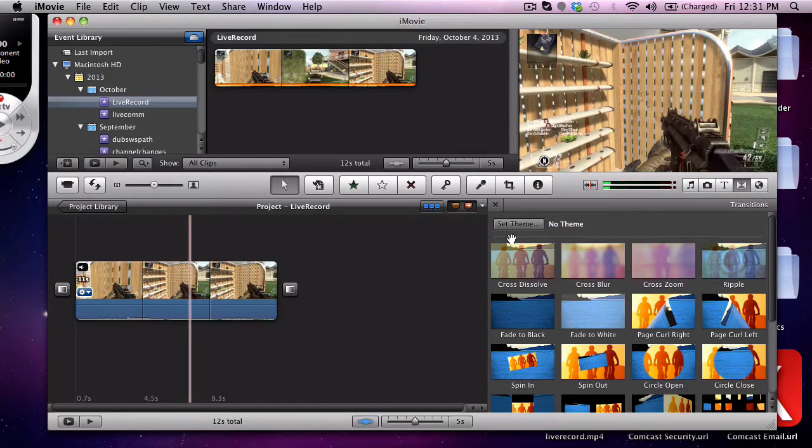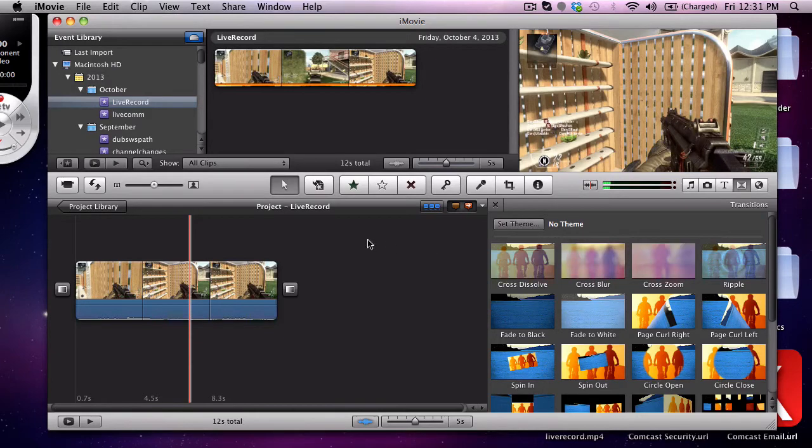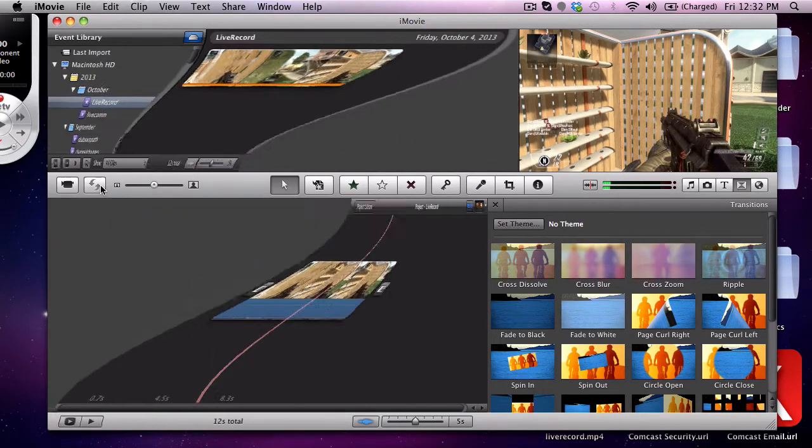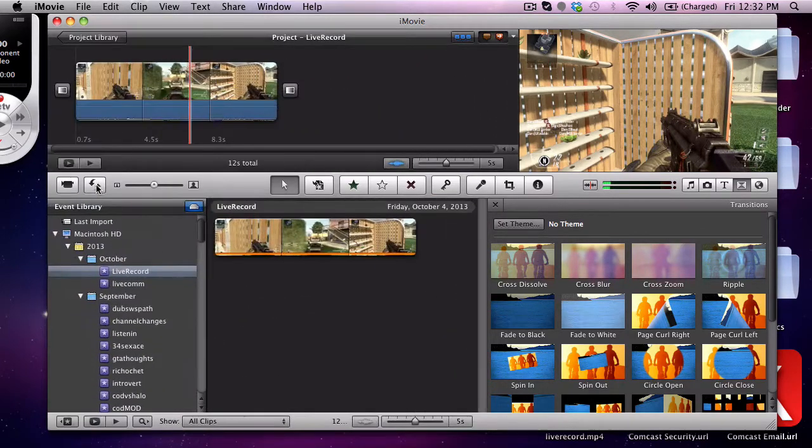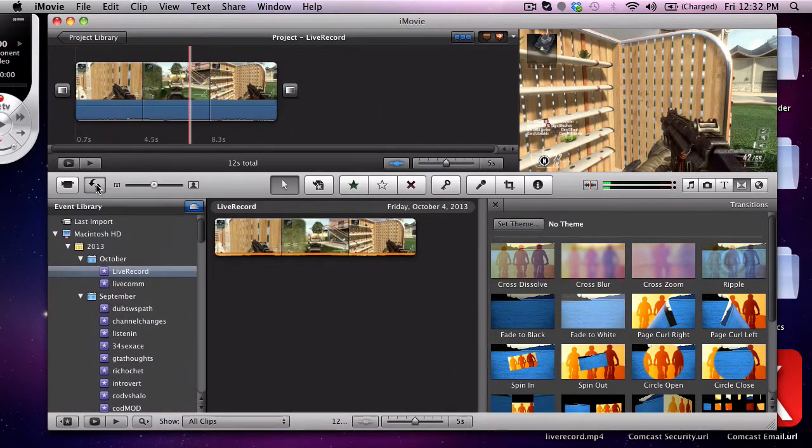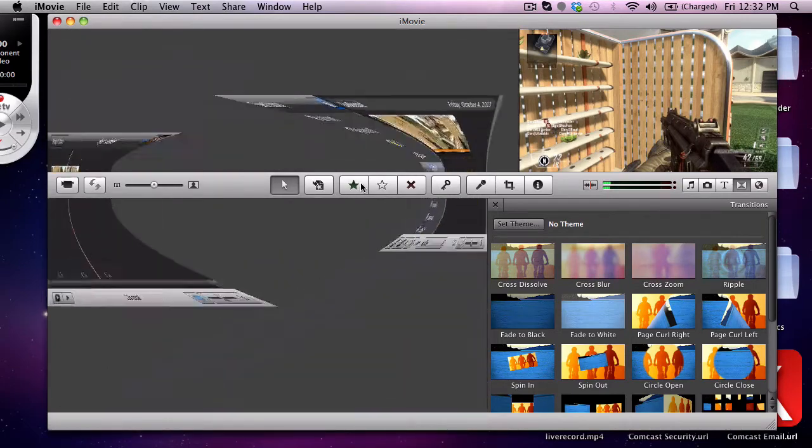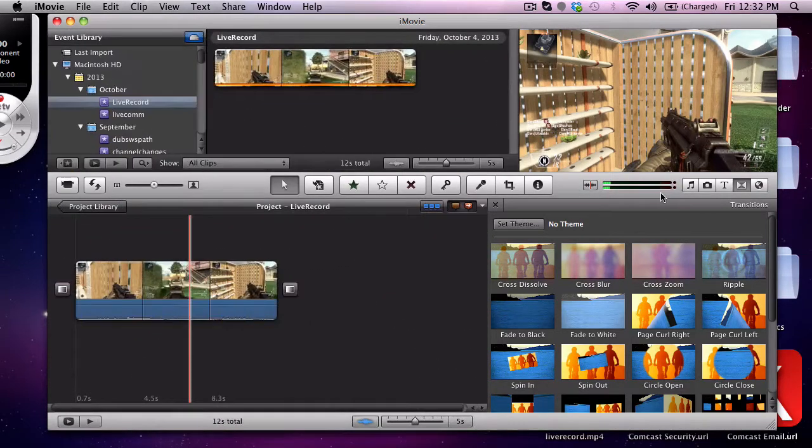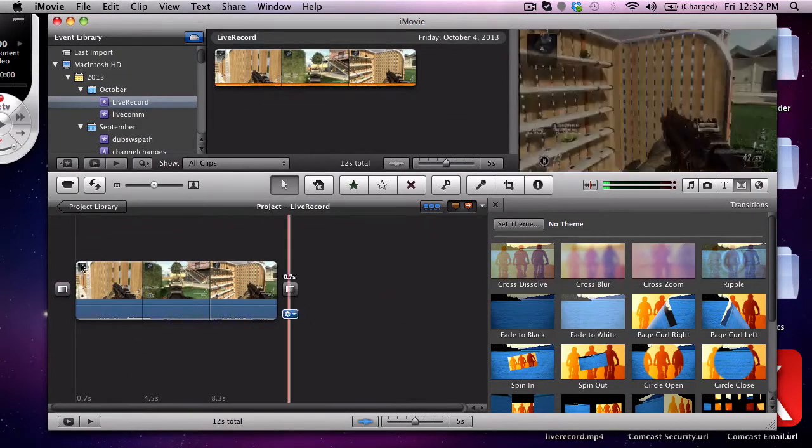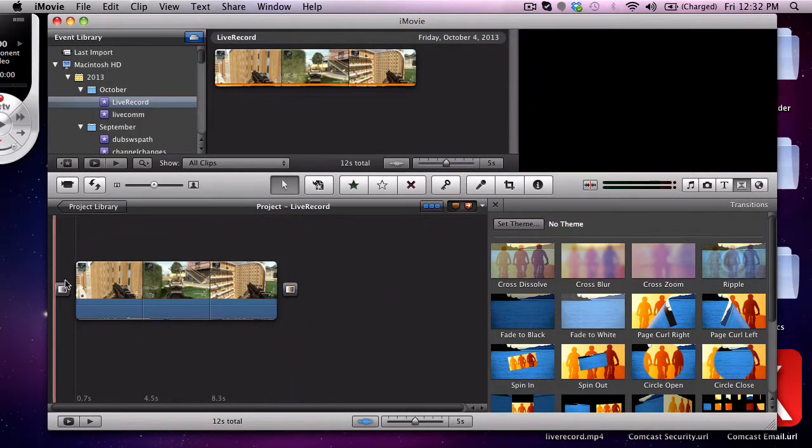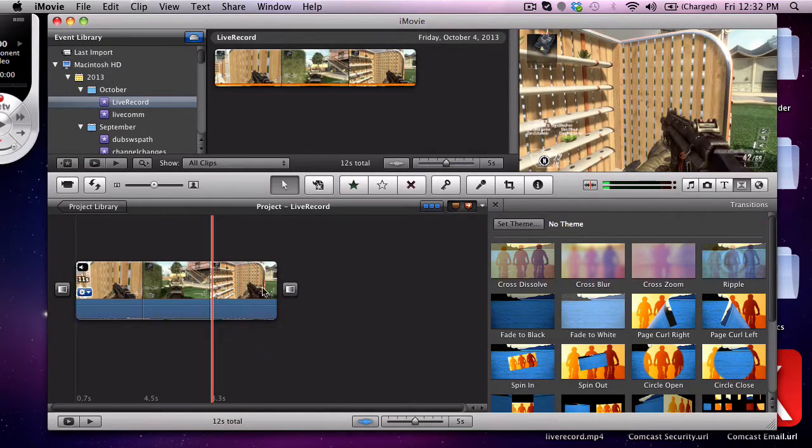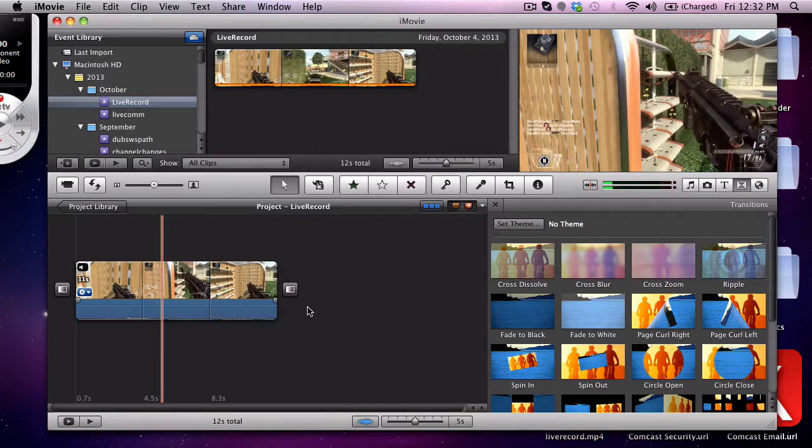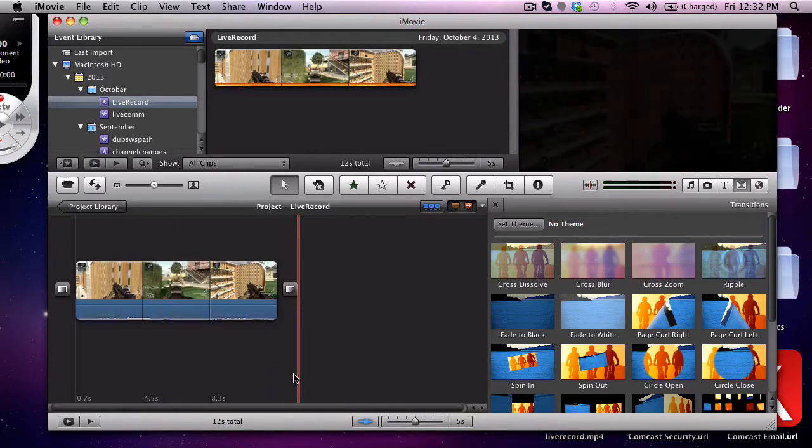So anyway now that I've got my clip in here I want to put the transitions in. You come up and press this button - for some of you it might look different, but I like to have it switched around like this. But anyway you bring your transitions in, I throw them in at the beginning and end and anytime a clip changes to a different clip.